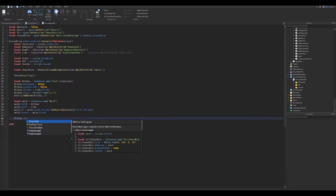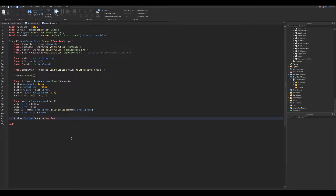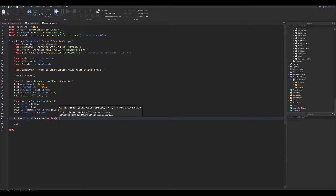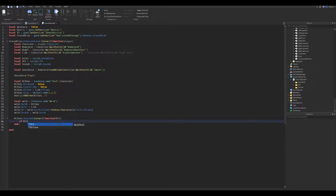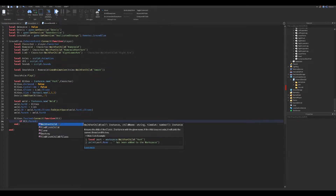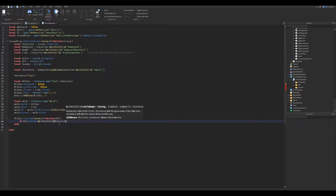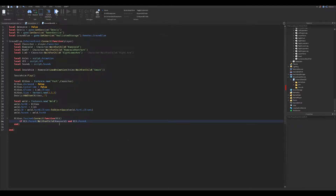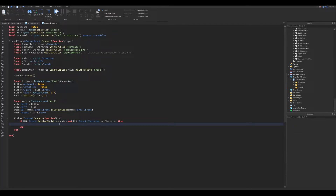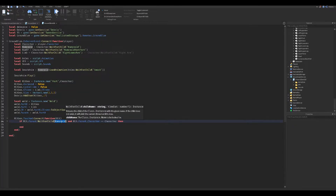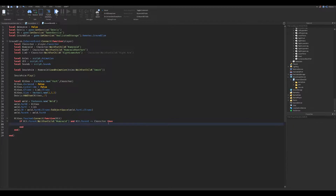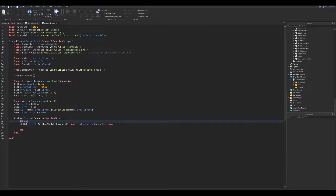Now we make the hit detection. Again, copy what I type. If you have any questions about something you don't understand, just comment it and I will answer. Here we check who has been hit by the hitbox and make sure it's not our player.